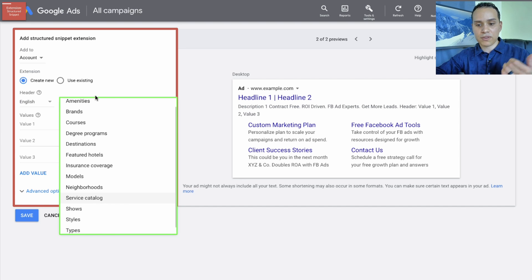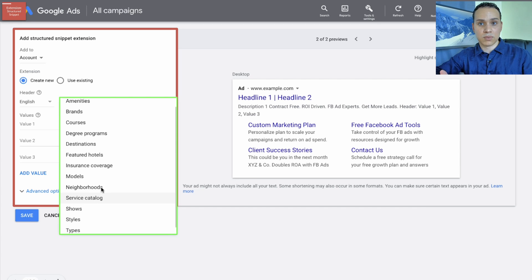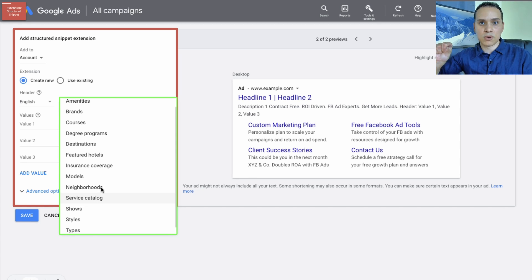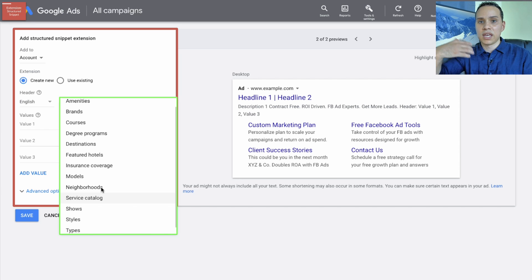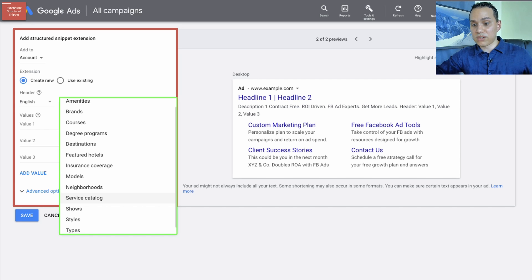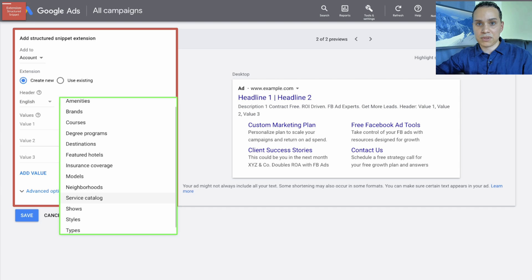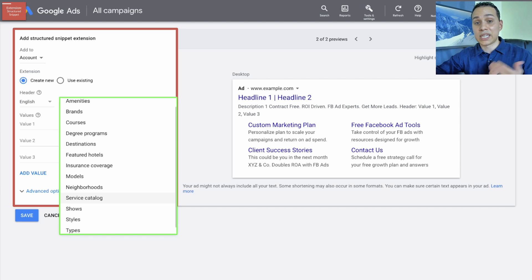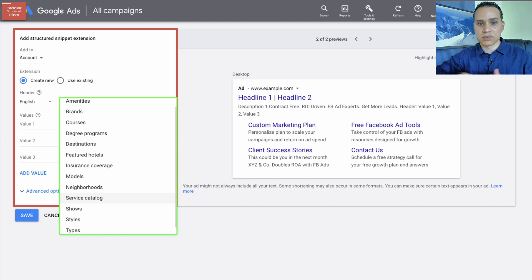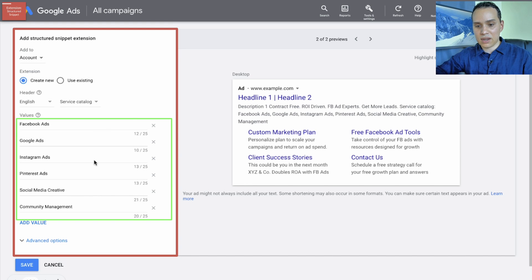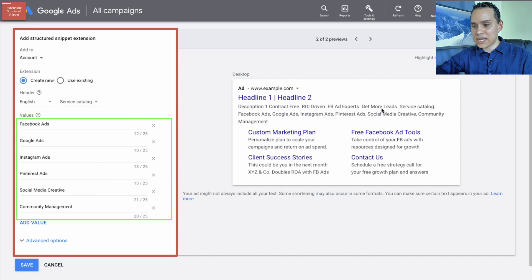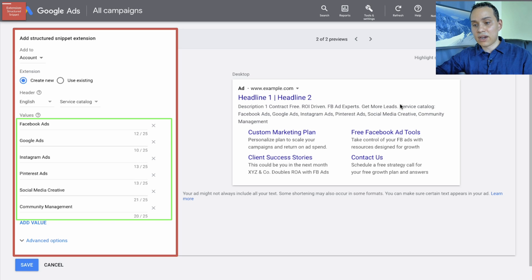For example, neighborhoods, if you're a real estate agent, you would list out all the neighborhoods that you service. Or if let's say you're helping with water damage, maybe you want to tell people the different neighborhoods that you can quickly get to within 24 hours or something like that. So we'll go ahead and click on service catalog and I'll just go ahead and paste these in. And so you can see how this is added at the end of the ad.